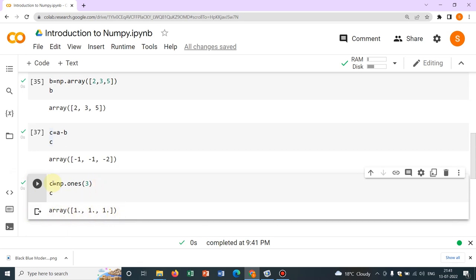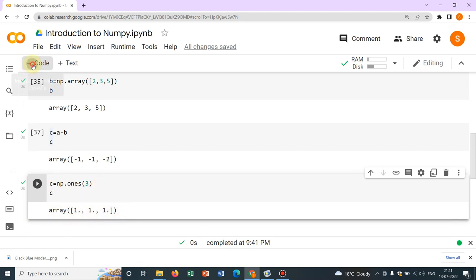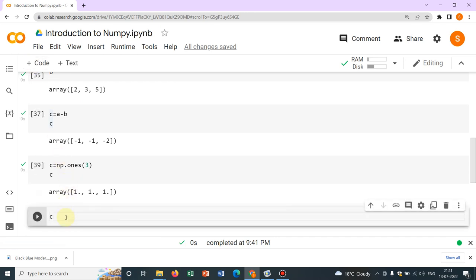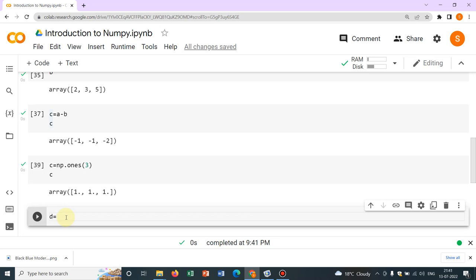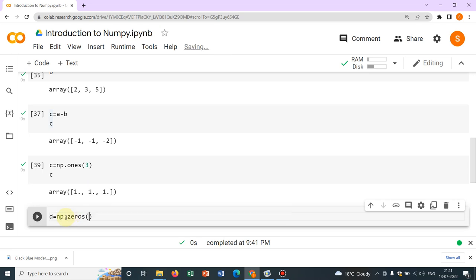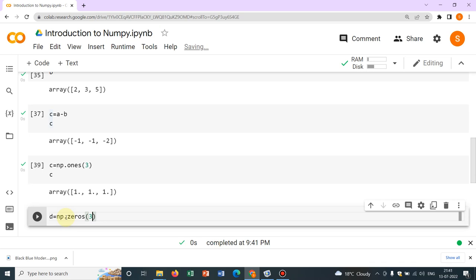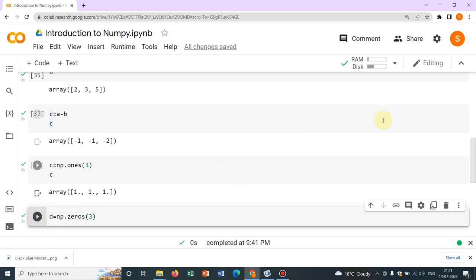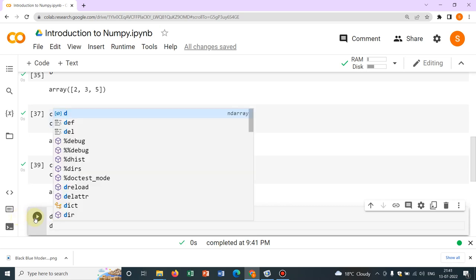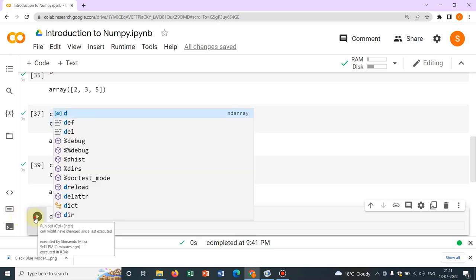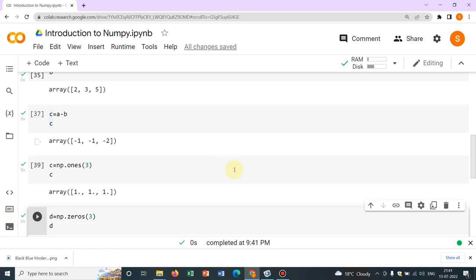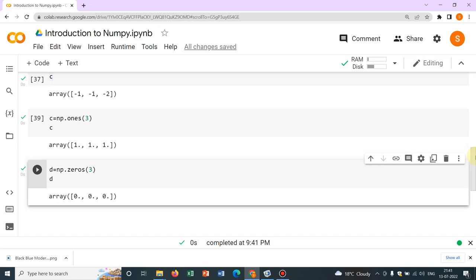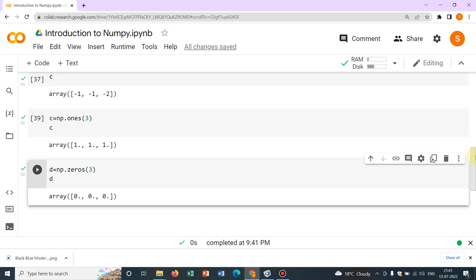If I want to write zeros, then you have to write d equal to np.zeros. Again, three. I'm just randomly taking three. So we have to print d. So you can see, all are zeros.